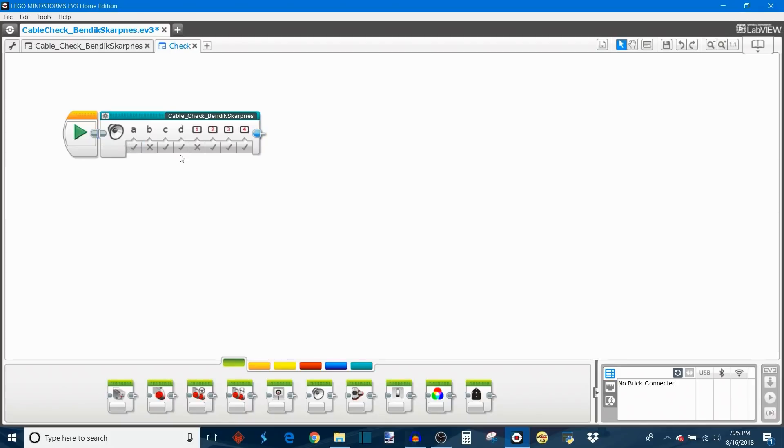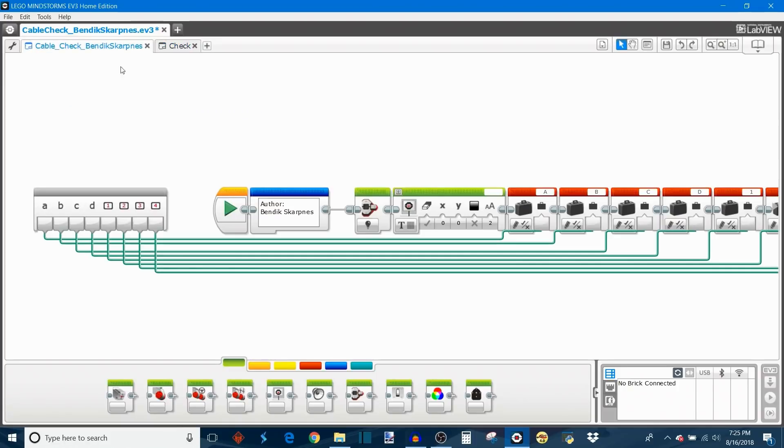So now I'm going to expand the block. As you can see I'll click up here and this will show you all of the programming that's happening inside of the block.